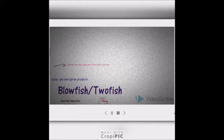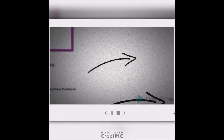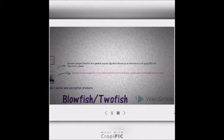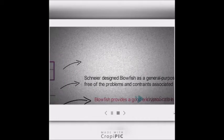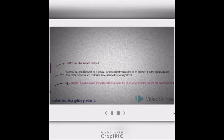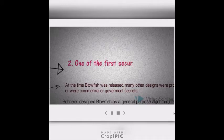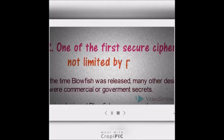Blowfish provides a good encryption rate in software and no effective cryptanalysis of it has been found to date. Schneier designed Blowfish as a general-purpose algorithm. It was intended as an alternative to the aging DES, free of the problems and constraints associated with other algorithms. As the same time Blowfish was released, many other designs were proprietary, encumbered by patents, or were commercial or government secrets. Blowfish is one of the first secure ciphers not limited by patents.